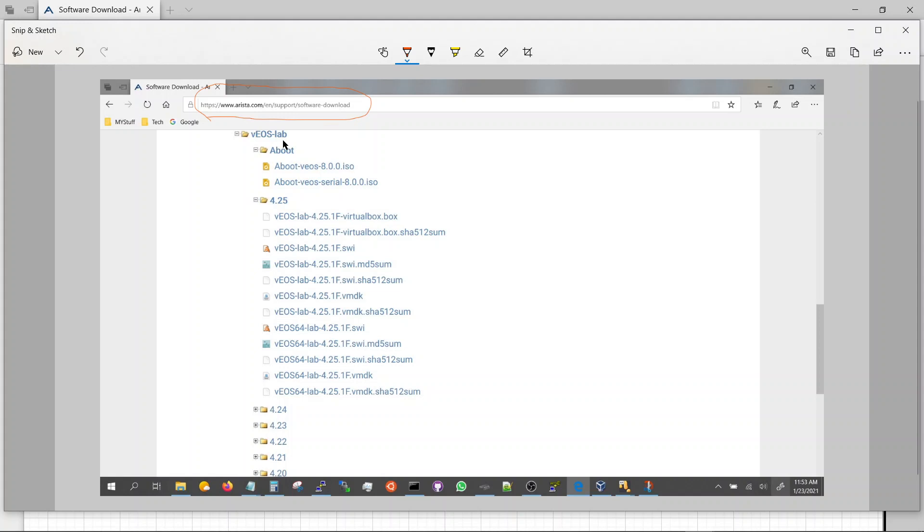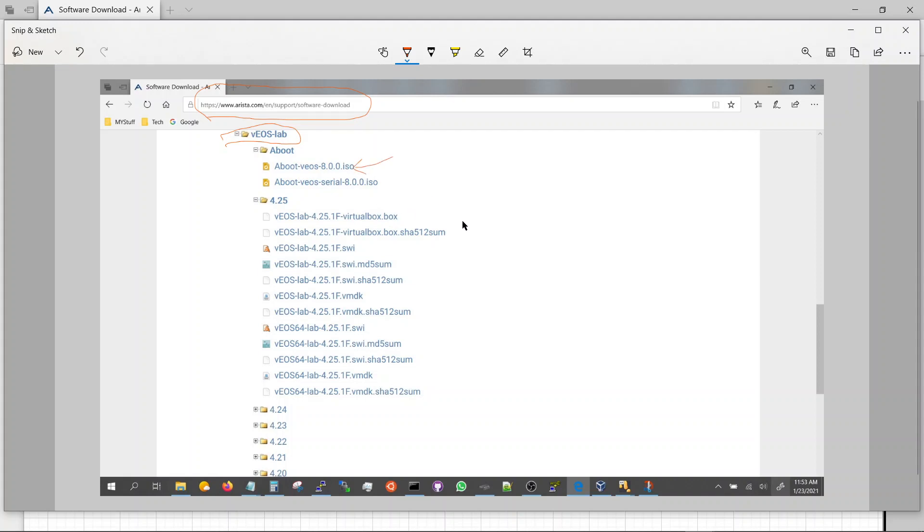When you go there on this site you will look for VEOS lab, and in that you're gonna have to download this guy. You're gonna have to download the 4.25 VMDK which is this guy.